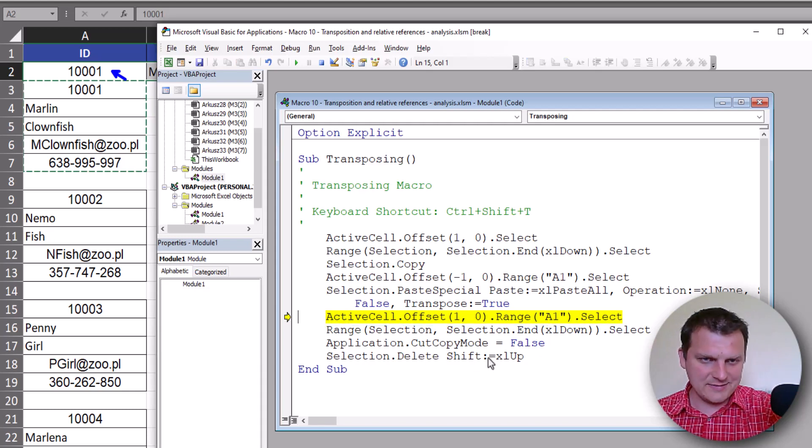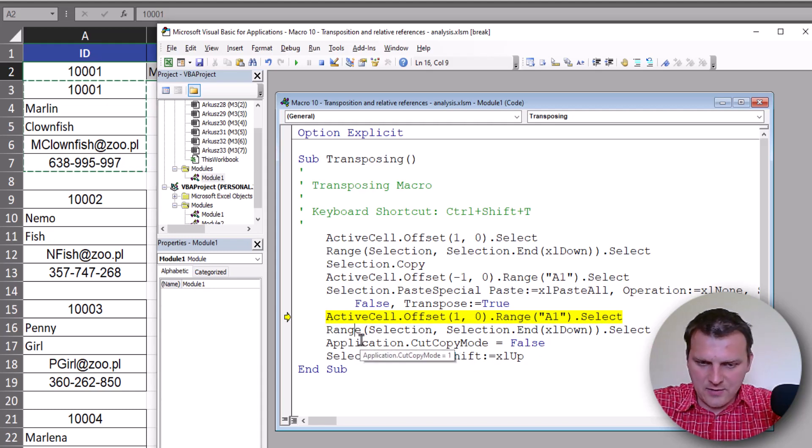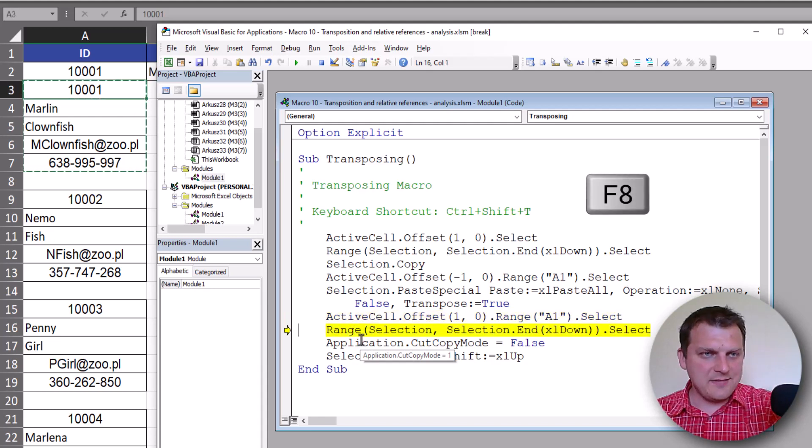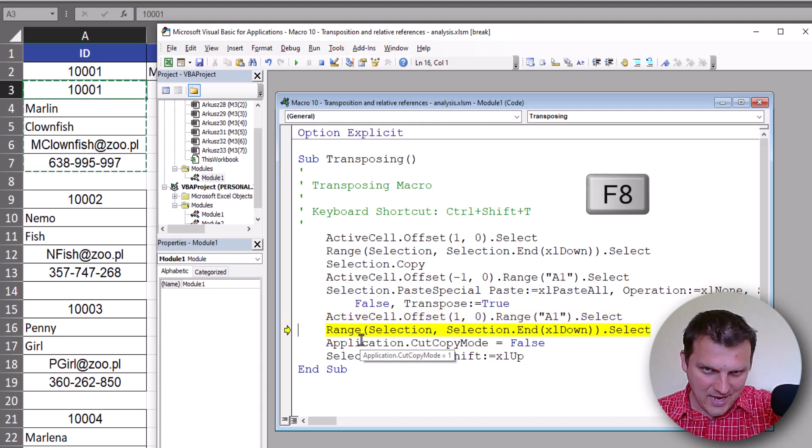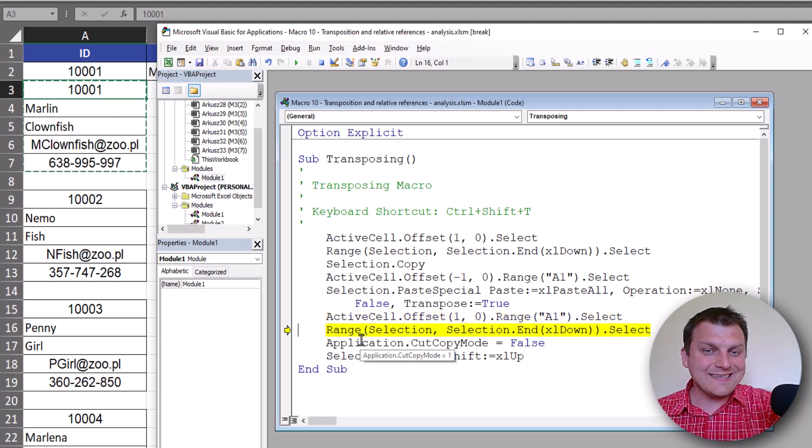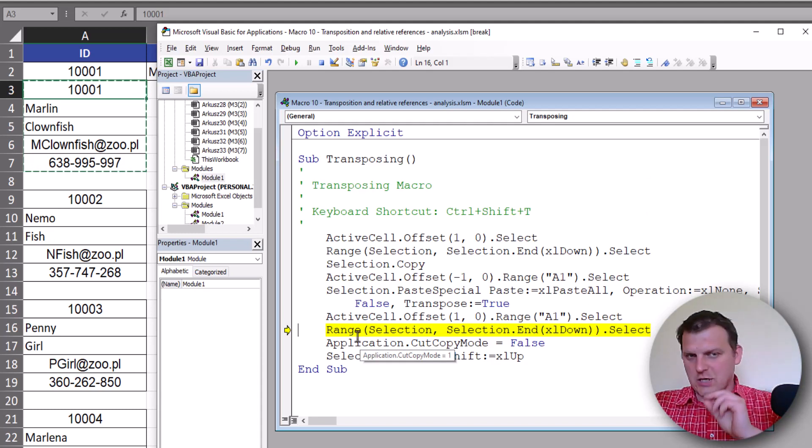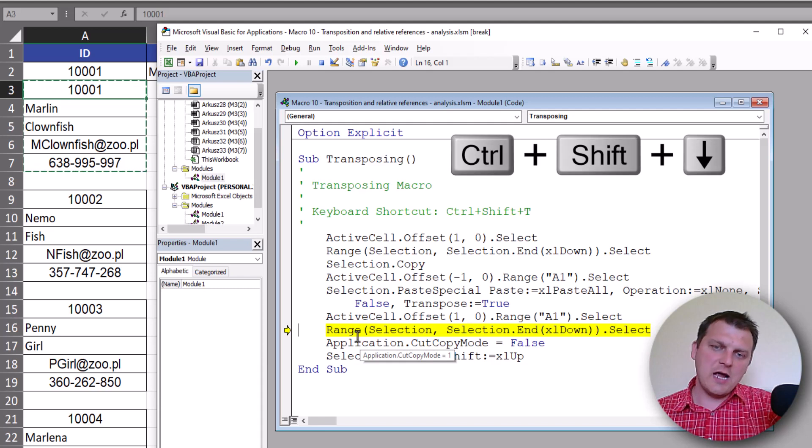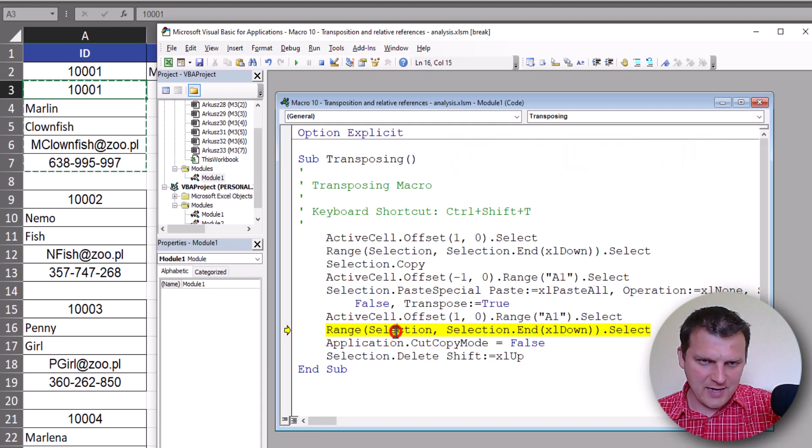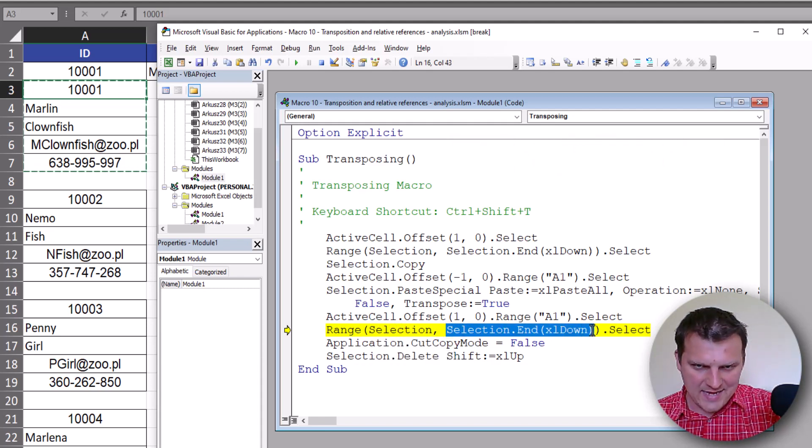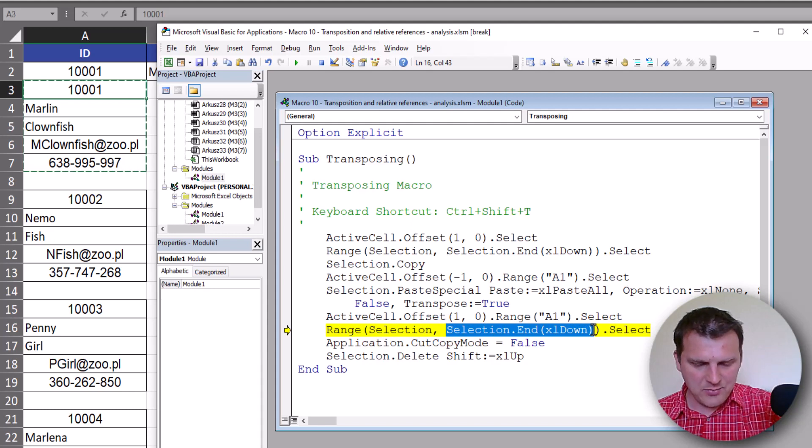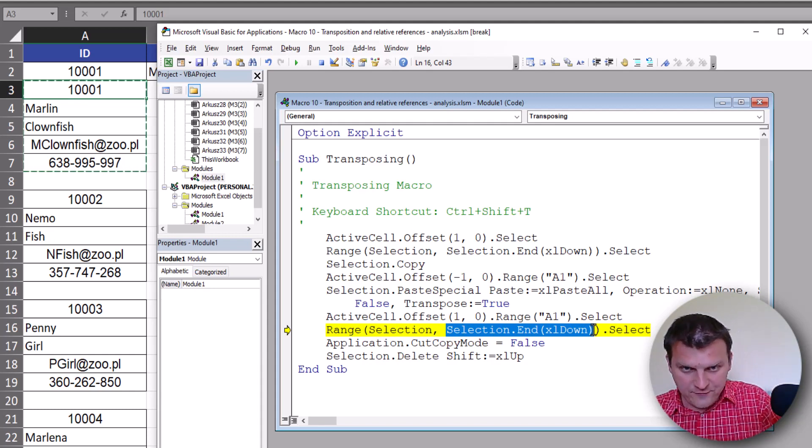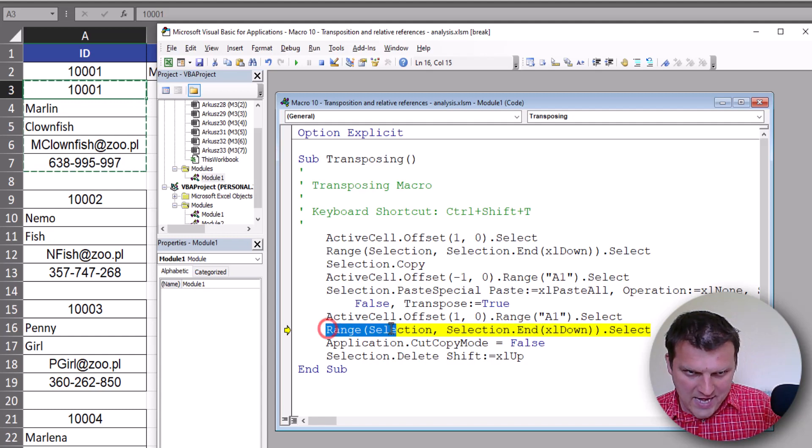F8 again. This time once more we are selecting whole range. So once again we use Ctrl+Shift+Down arrow shortcut. From selection we go to the end, and because we press Ctrl+Shift it's as a range.